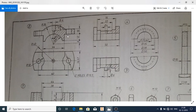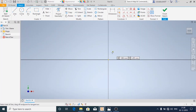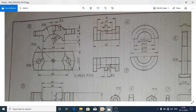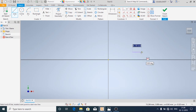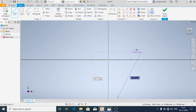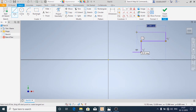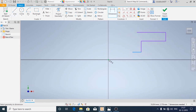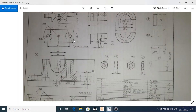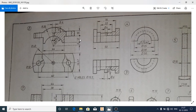Start the sketch and choose the XY plane. Since this is symmetric, first we are going to draw only the half profile and then we are going to mirror the other half. I am adding the dimensions: it is 3 mm, 6 mm, and this is 12 mm, and the upper one is 10 mm.